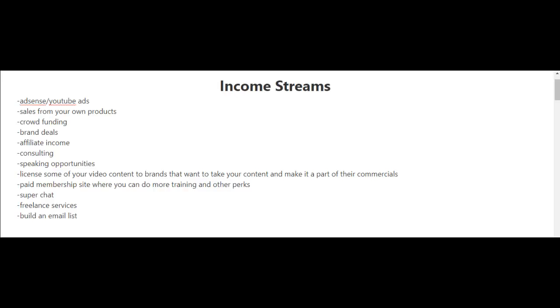Now, other ways you can make money are through the sales from your own products, through crowdfunding, brand deals, and affiliate income. And these income streams that I just mentioned, I'll cover more in the following videos.